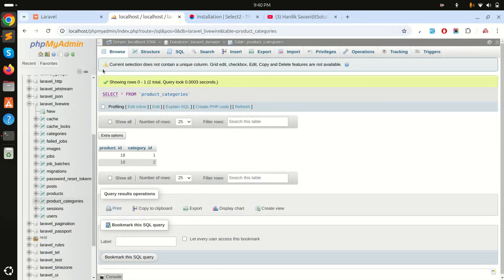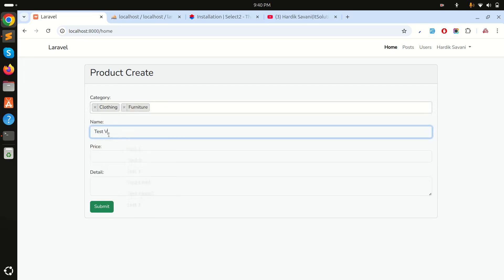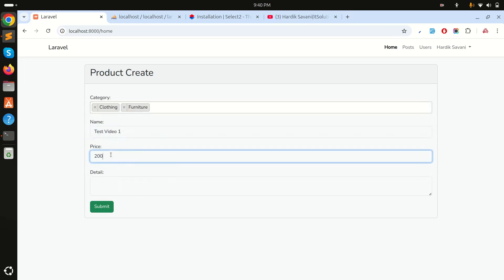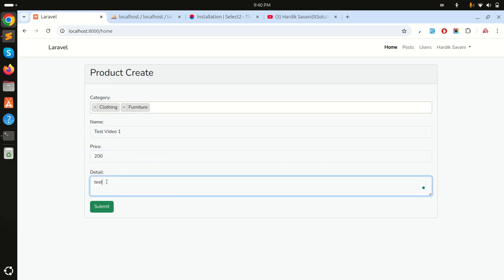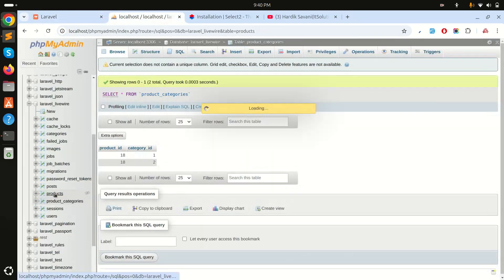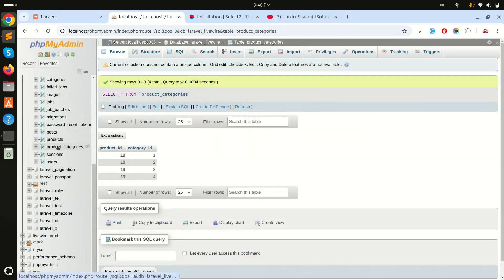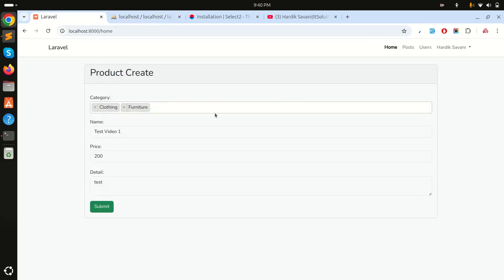Let me refresh and create a test record: I'll select two categories, enter 'test video one', price 200, and detail 'test', then click submit. Checking the products table, the new product has id 19. In the product_categories table I can see two rows: product_id 19 with category_id 2, and product_id 19 with category_id 4.